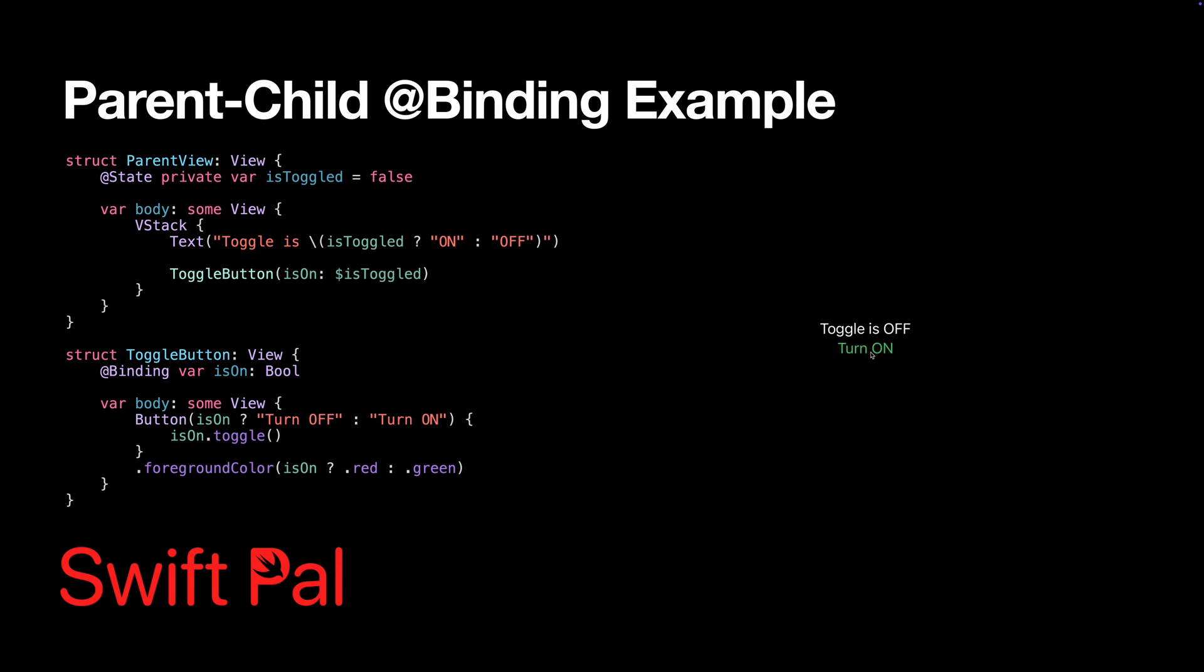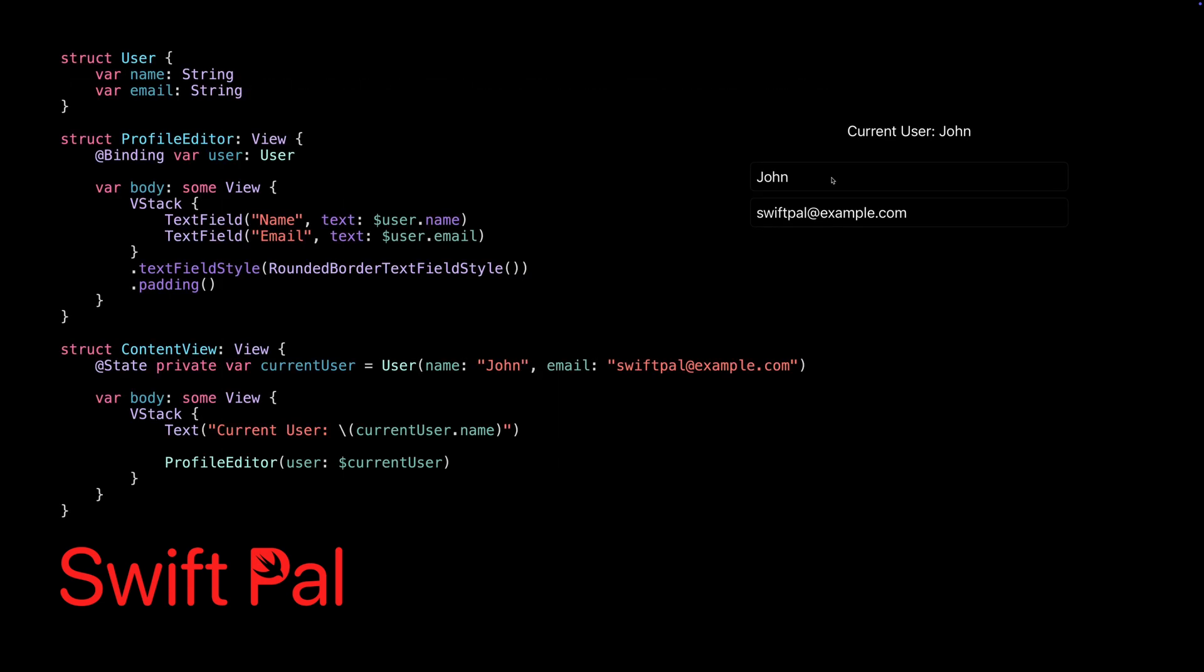Here's a more complex example showing binding with custom data types. Notice how we can bind to properties of the bound object using the same dollar sign syntax.